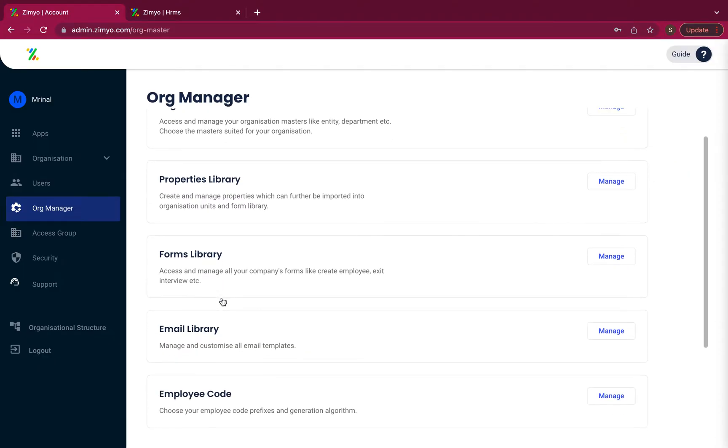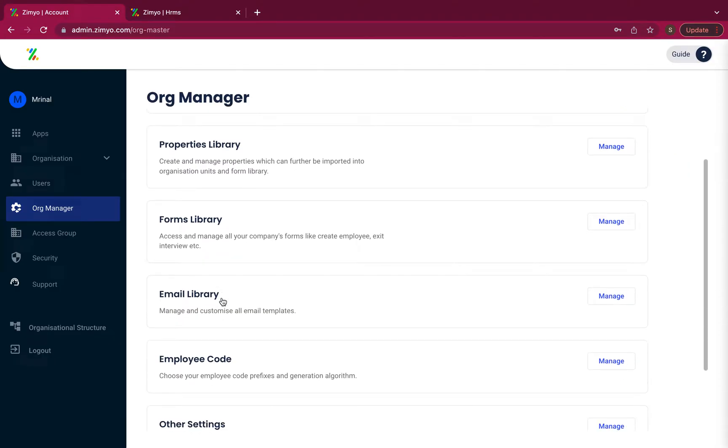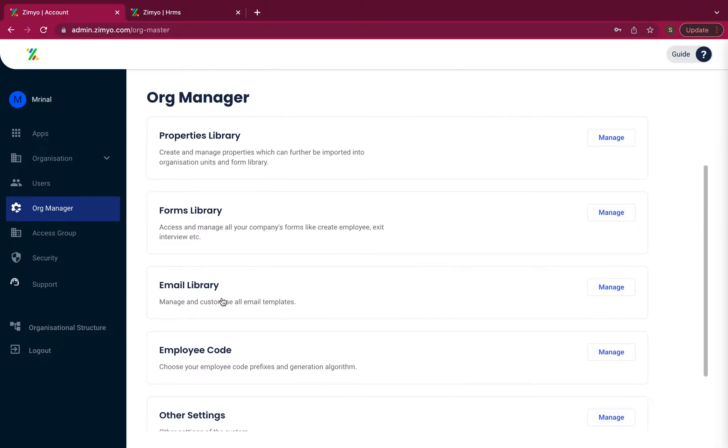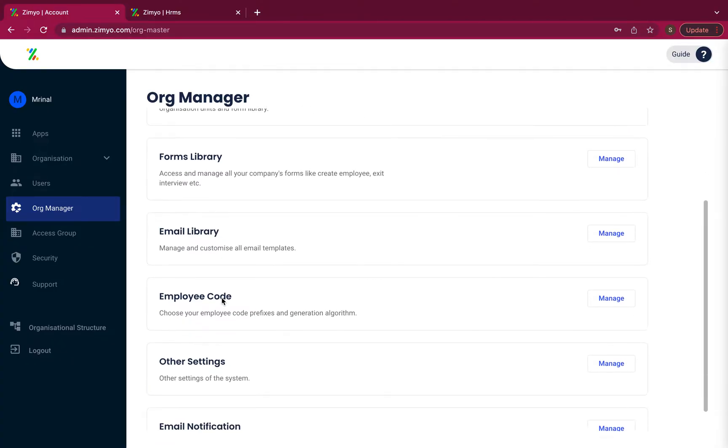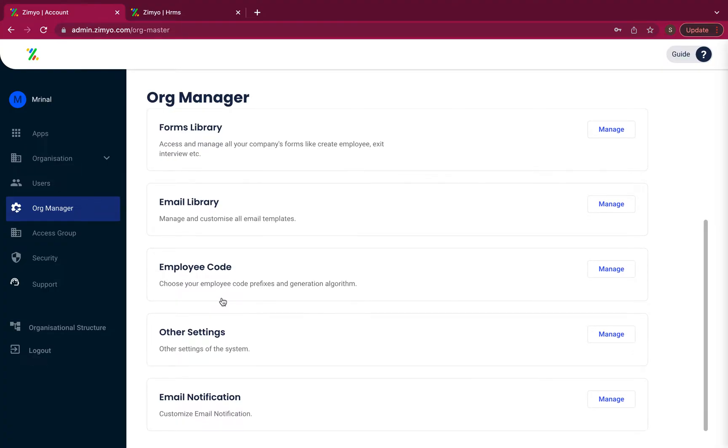create and manage forms library, set employee code, email library and notifications, organization units and other settings.